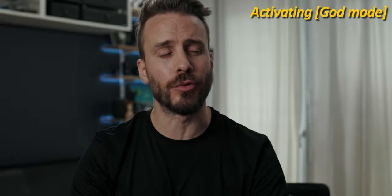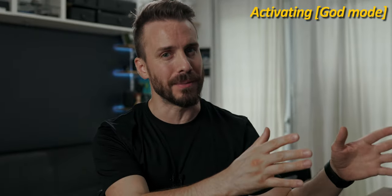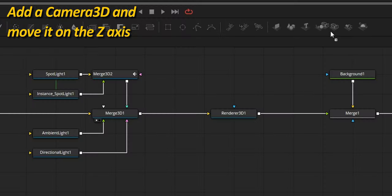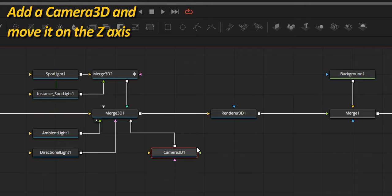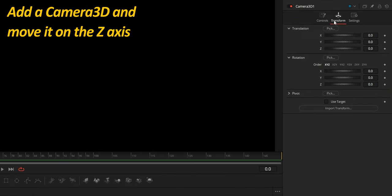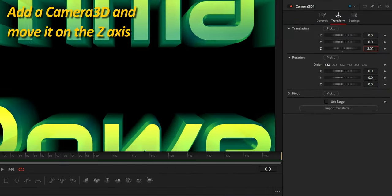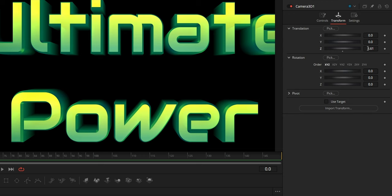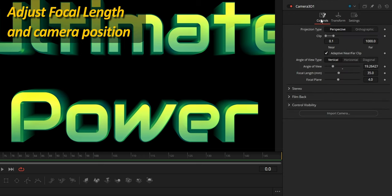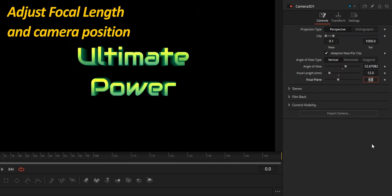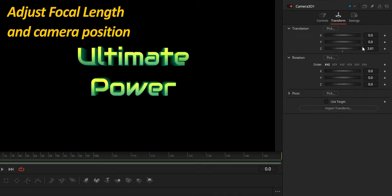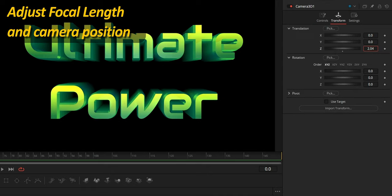This is looking pretty good, but in motion graphics you can always go further and add the little details that make all the difference. Let's add a custom camera for more creative freedom and change its position on the Z axis so we can see the title. Like a real camera, I'm changing the focal length to something wider, like 12mm, to change the perspective. Then adjust the position again.